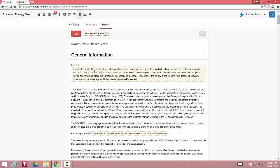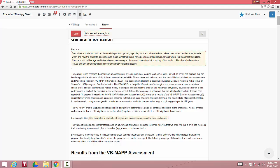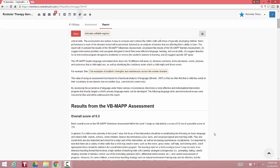You see here that you can edit. It has all the narrative. Never again will you have to write up a narrative of what the VBMAP is and what the results show. We have it right here for you.